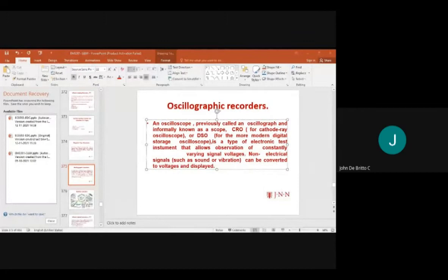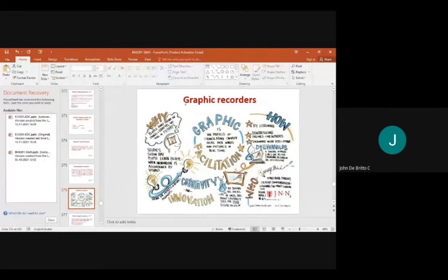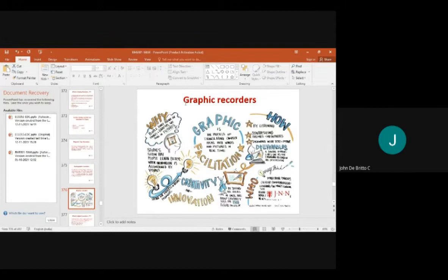Non-electrical signals such as sound and vibrations can also be observed through oscillographic recorders. These signals can be converted to voltage and displayed on a display unit. Graphic recorders involve synthesizing themes, drawing, digital image scanning, and discussion with encoder units.